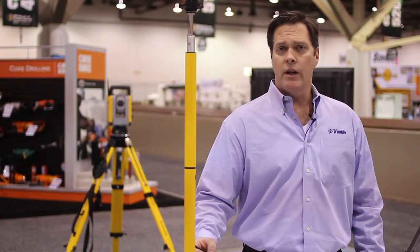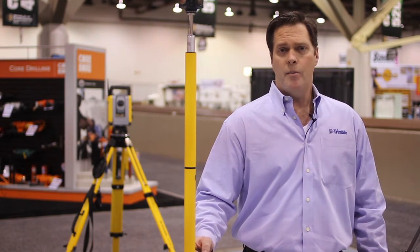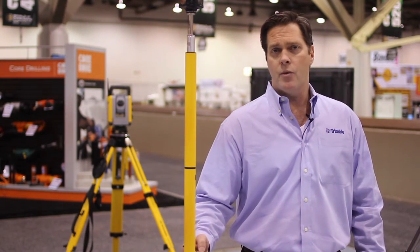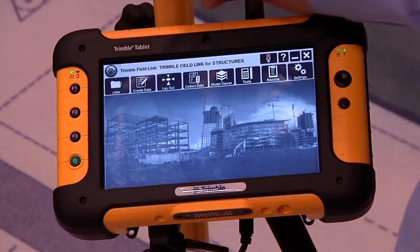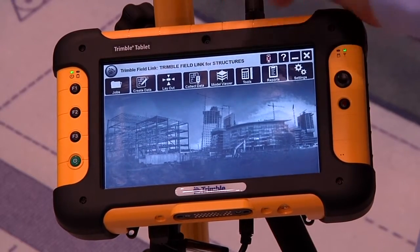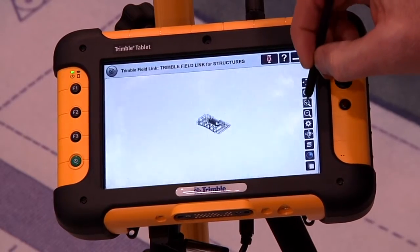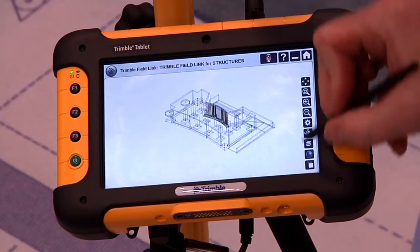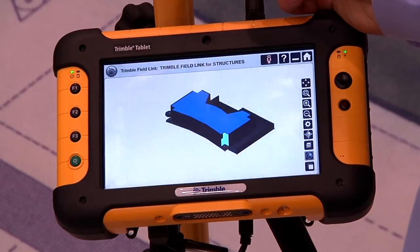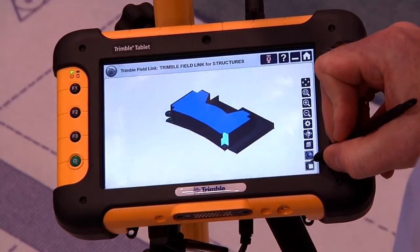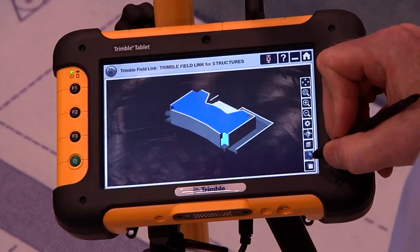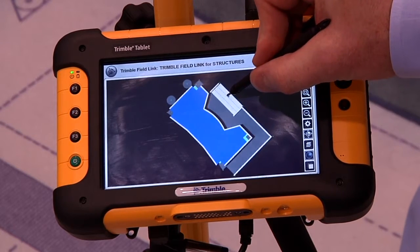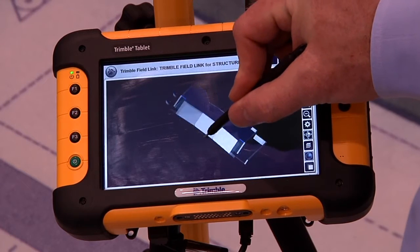The next key feature in Trimble Field Link for Structures is the model viewer. In the past, we always operated with a two-dimensional CAD drawing. Today, we have the ability to view and navigate a 3D model. We go to the Trimble Globe to access the ribbon and select Model Viewer. Now we can zoom in and take a look at the model in a three-dimensional realm. We can go from a wireframe to a shaded mode and also change background colors to better view the 3D model. Navigation controls allow us to move and view the 3D model from different perspectives.